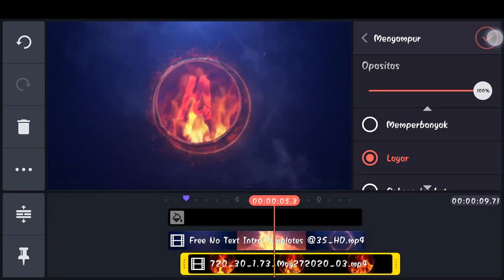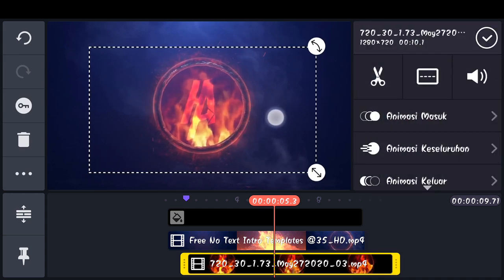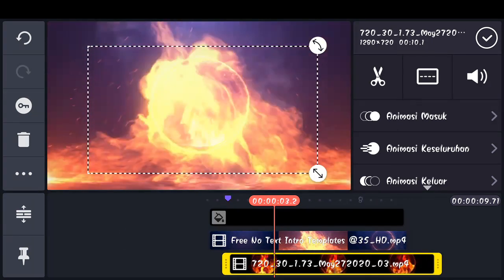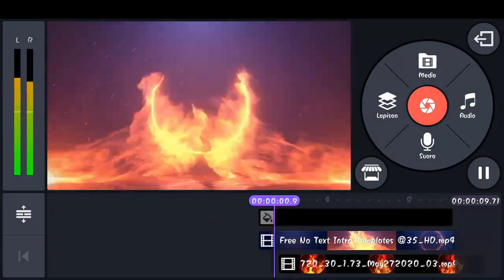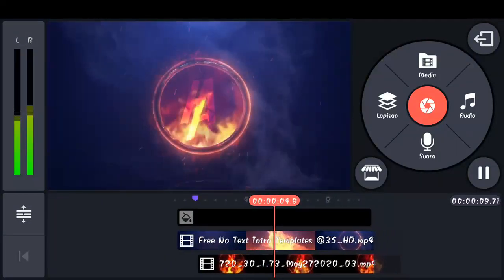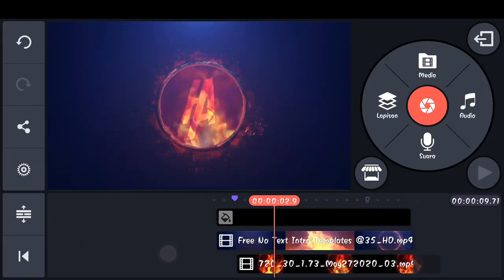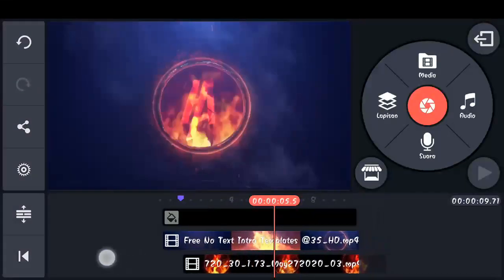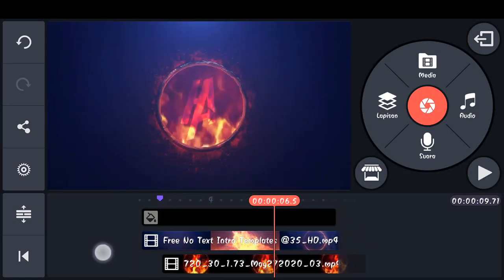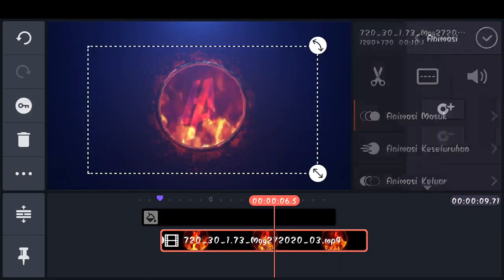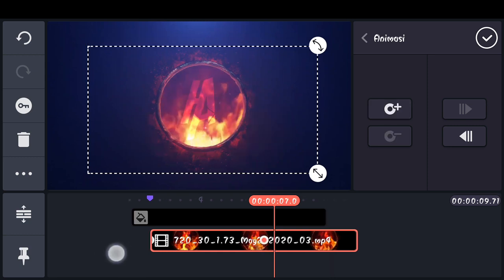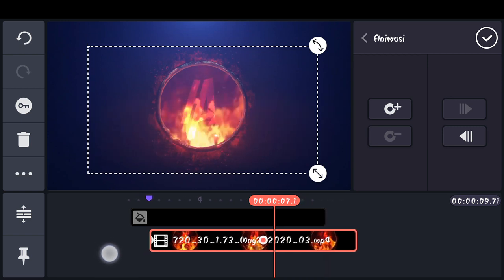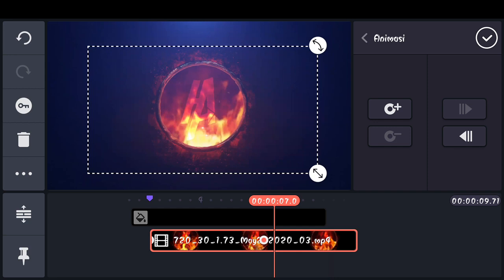Jika sudah, checklist. Kita atur segini. Checklist. Kita coba apply. Nah kemudian disini tambahkan animasi masuk, pilih memudar. Checklist. Lalu disini kita tarik sampai di detik 0,6,5. Pilih icon kunci, pilih icon plus, tarik sampai detik 0,7. Pilih icon plus dan kita perkecil seperti ini.